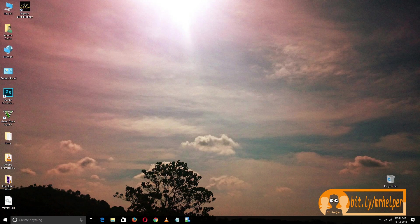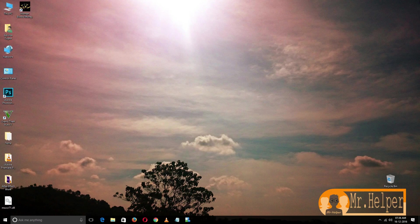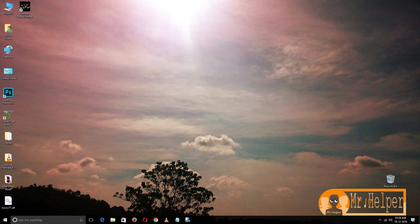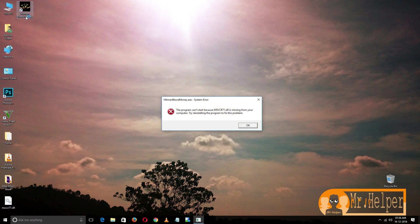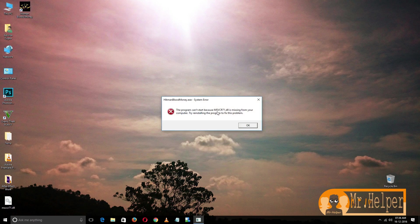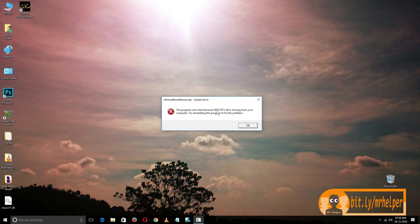Hey guys, I am Appujo Gupta and you are welcome to my YouTube channel Mr.Helper. Today I'm going to show you how to solve this error. As you can see, msvcr71.dll file is missing from your computer.